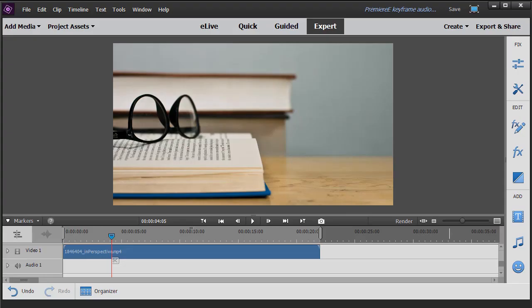In this tutorial in Adobe Premiere Elements 2018, we're going to look at how to change the volume or gain inside an audio track.